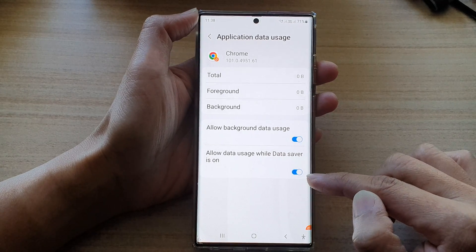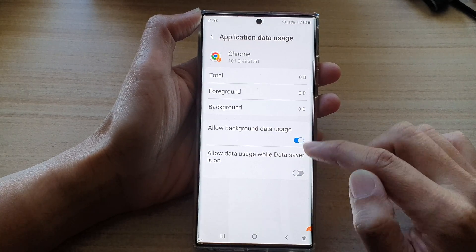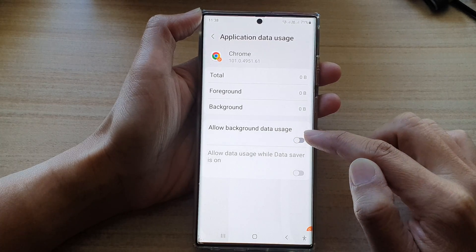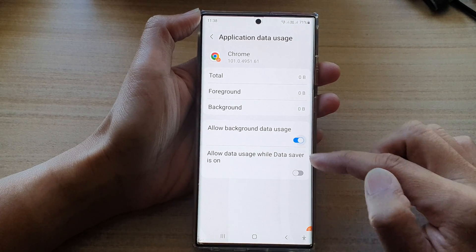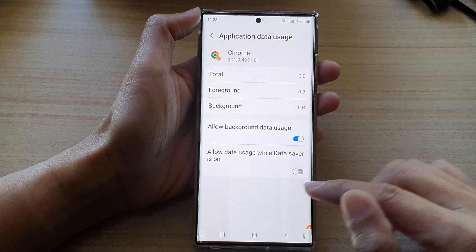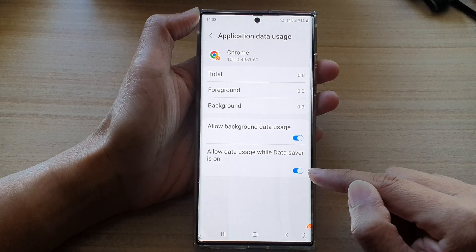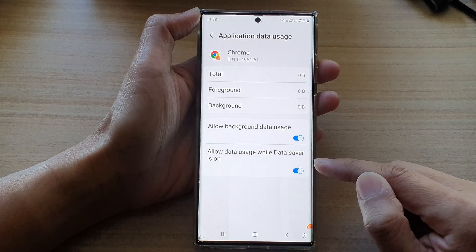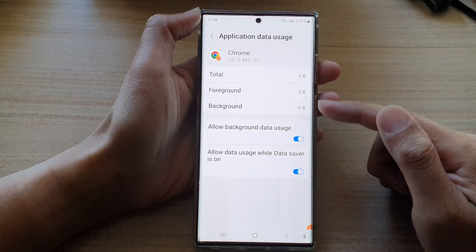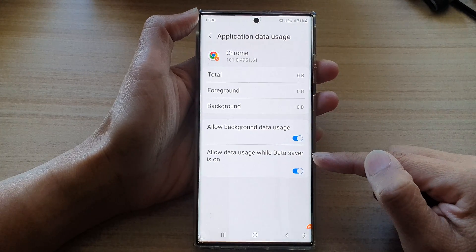Now if this is disabled, make sure that you turn on Allow Background Data Usage at the top to activate this feature below. Once this is turned on, even if you turn on data saver, this particular app will still be able to use data in the background.